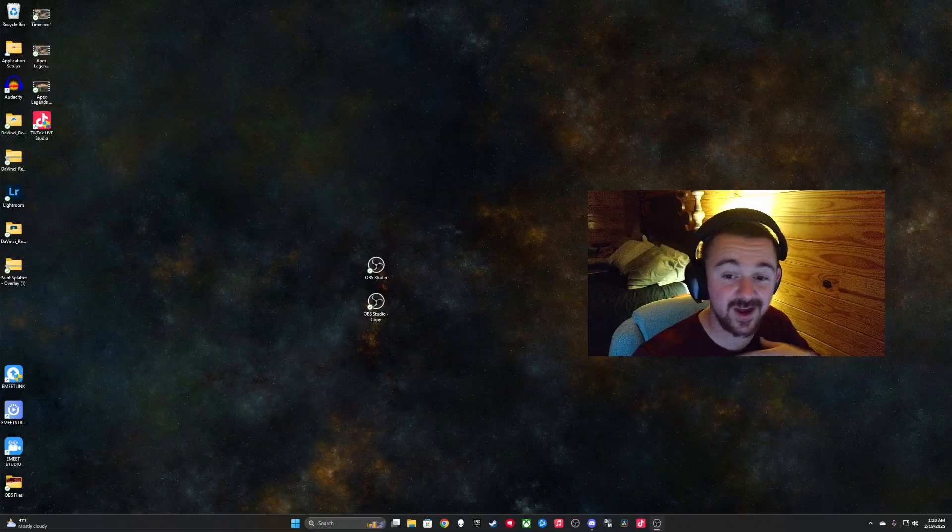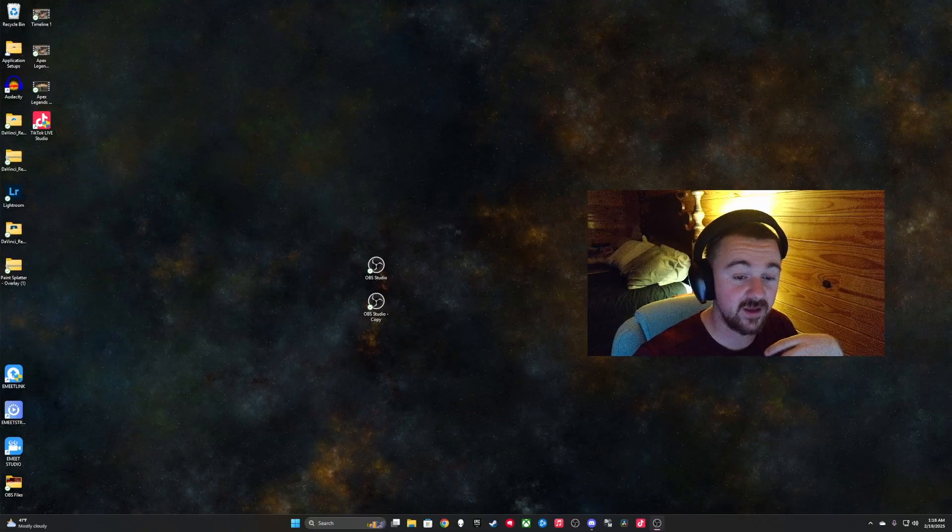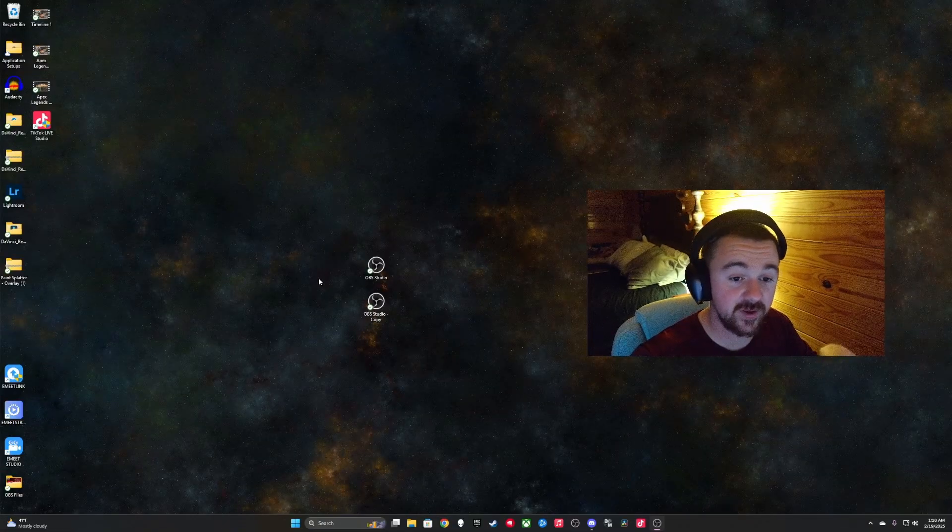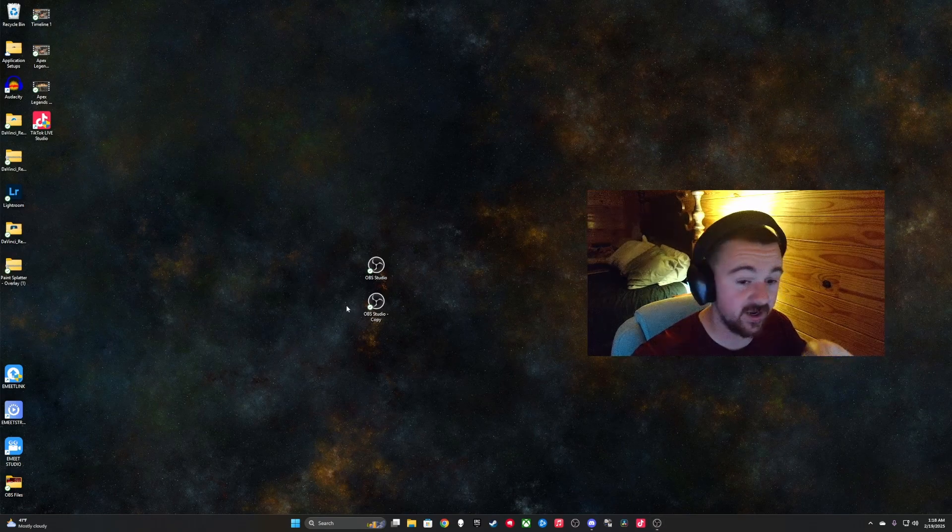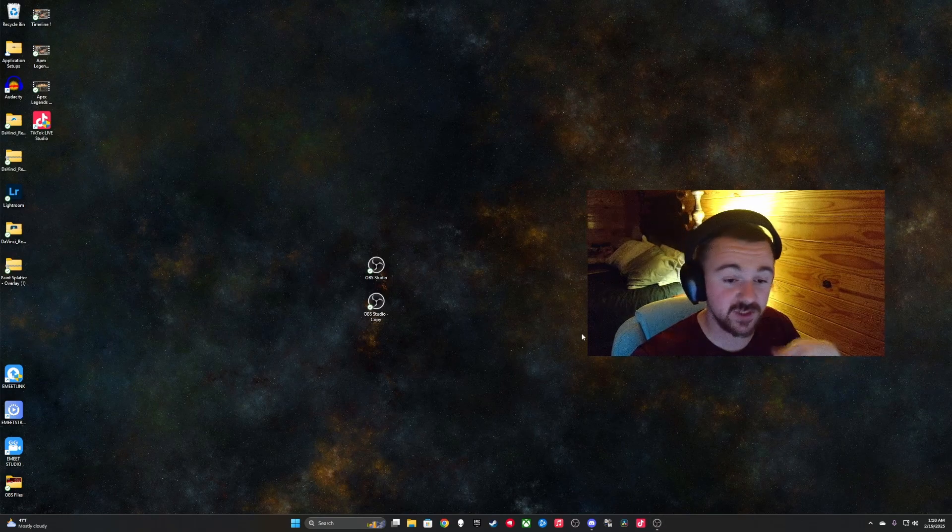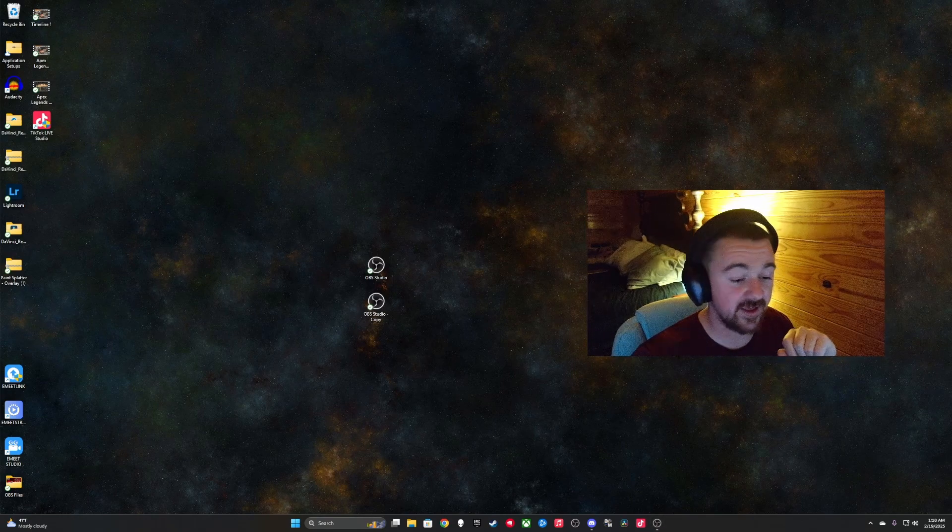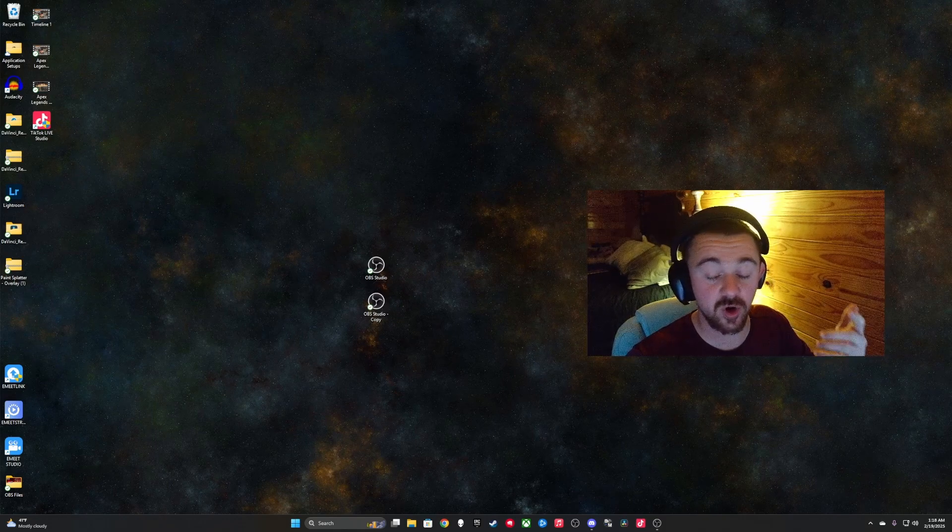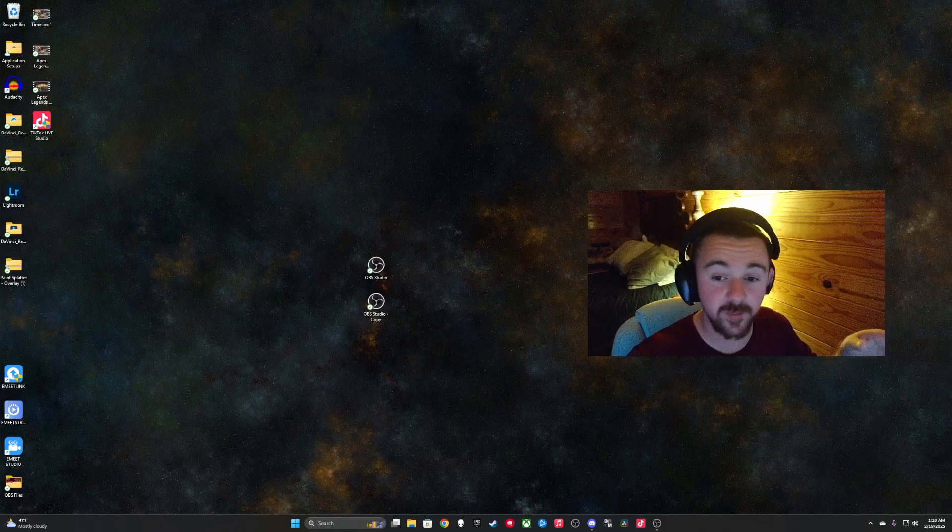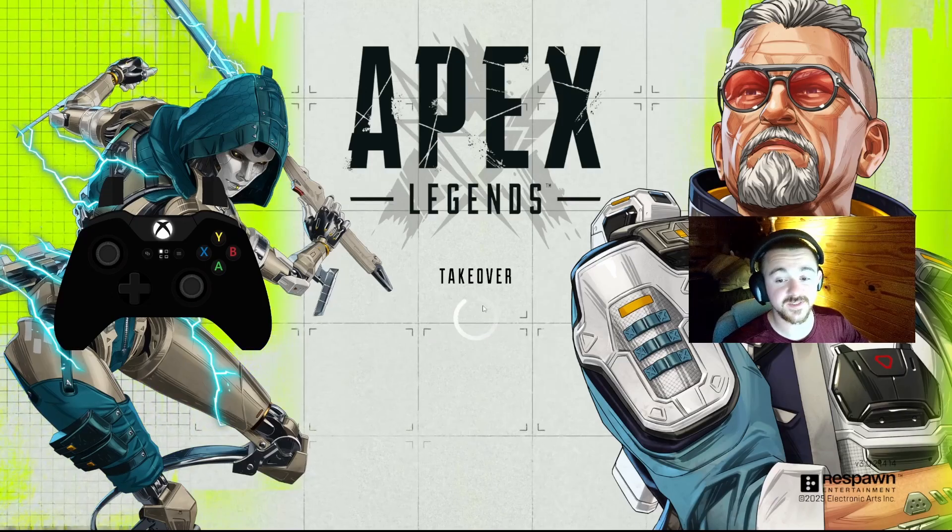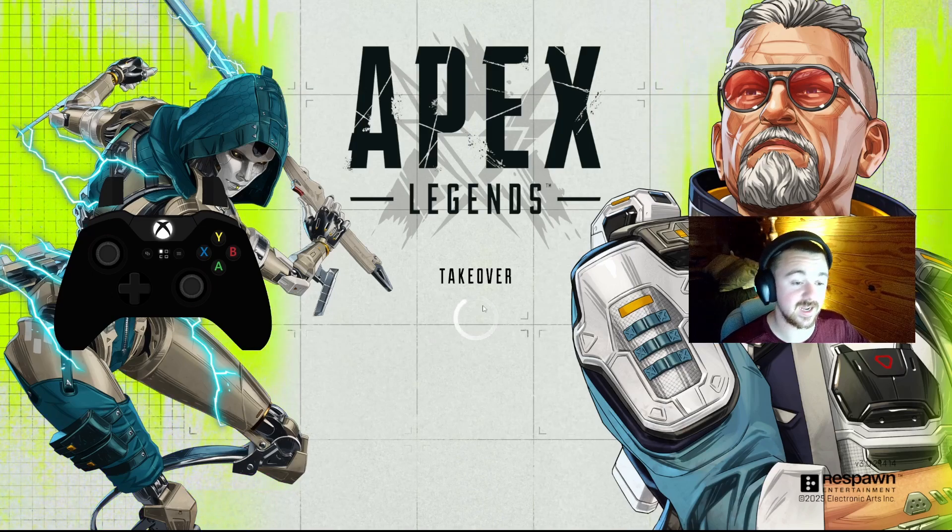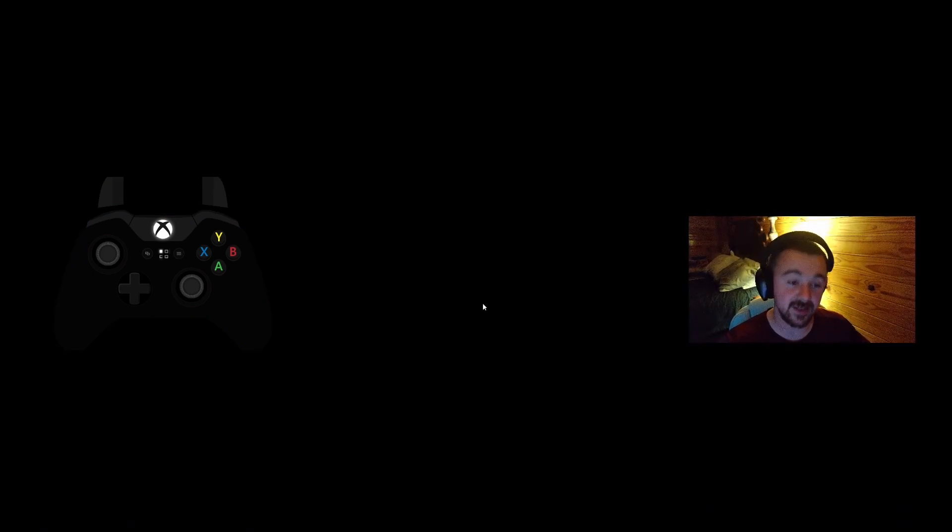Okay, so I'm back recording with the copy of the OBS that you see here. And we're going to actually switch over to the game scene. And we're going to see if the controller overlay now works with the command script that we put in. Now we will see that the problem is fixed and I will be able to actually be in game and you will see the overlay moving as I am in game.